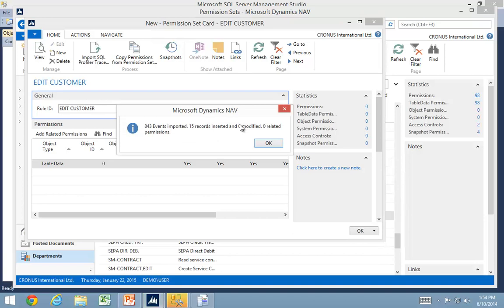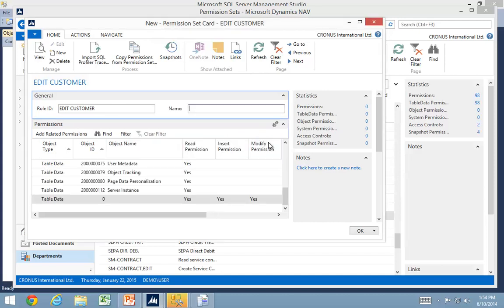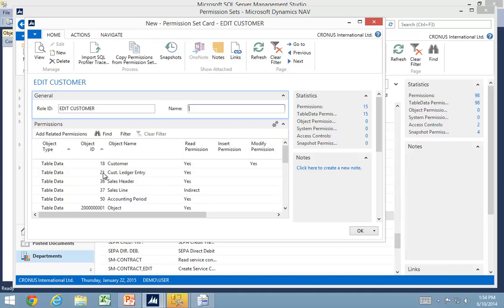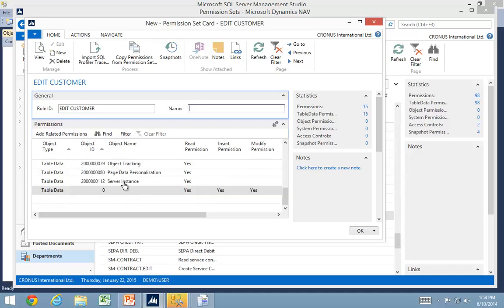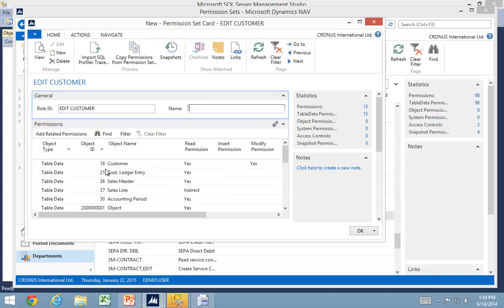It now imported. There were 834 events against the database, 15 records, zero modified, and I didn't add the related permissions. So I only got the permission required for this one. I can see I had read and modify for my customer and a few other tables. This allowed me to just get the permissions that were actually recorded.